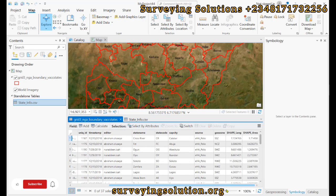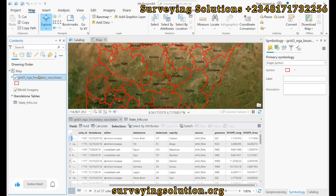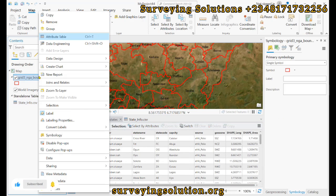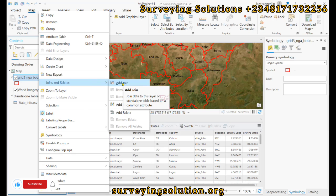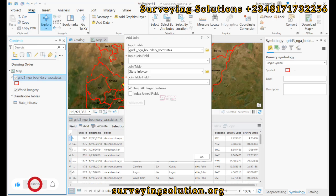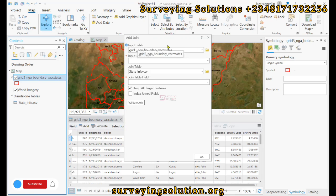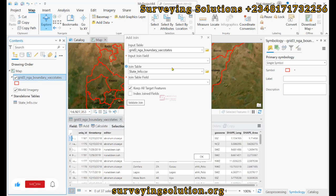The first thing is we right-click and go to Joins and Relates. Under Joins and Relates, we click on Add Join. For the input table, we have the boundary table.